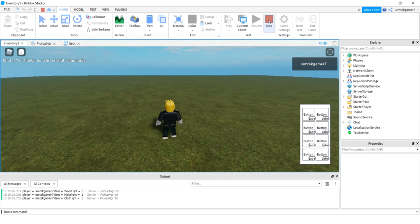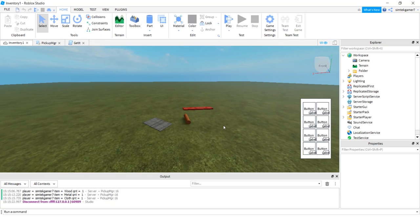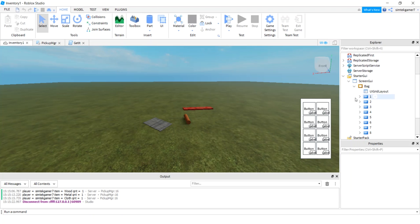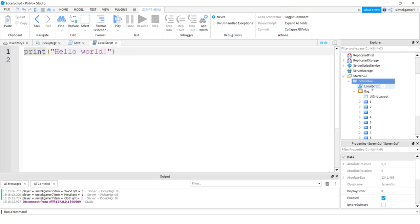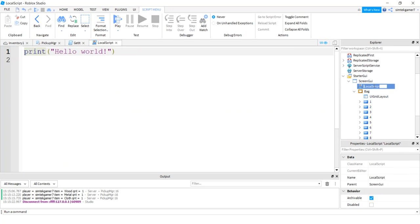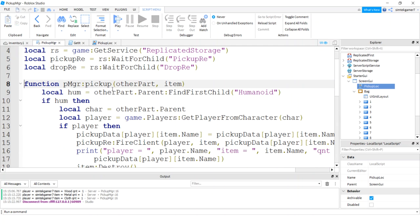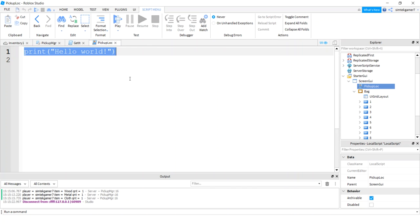Let's go ahead and stop the video. And I will go to my starter GUI, screen GUI bag. And on the screen GUI itself, the same level as the bag, I'm going to add a local script. So I'll say local script. And this is going to be pickup local, pickup loc. And pickup loc, we're going to catch this pickup manager event. So when we pick something up, we fired off this pickup fire client. Let's catch that and do stuff with it.